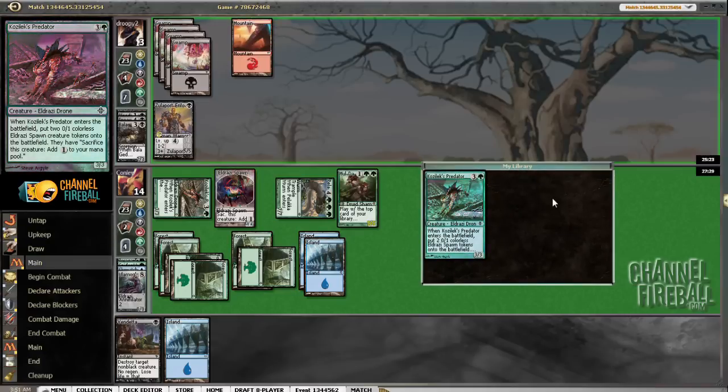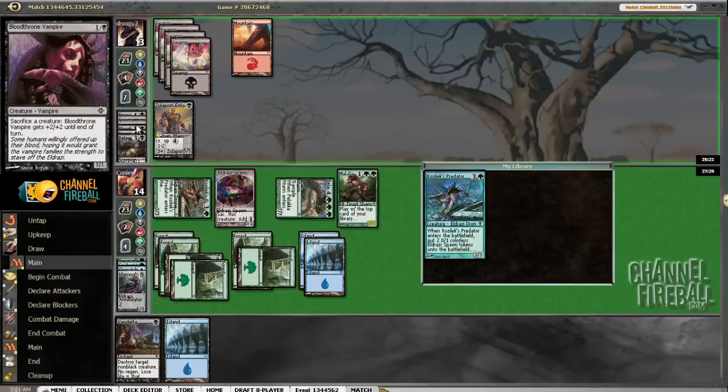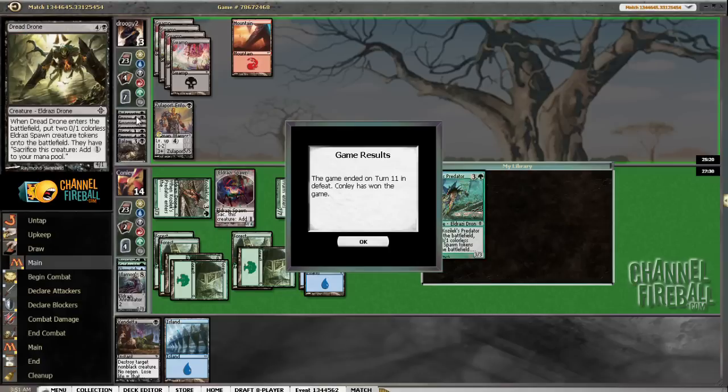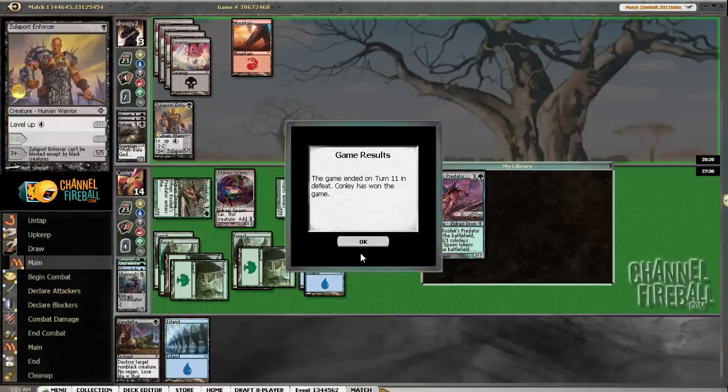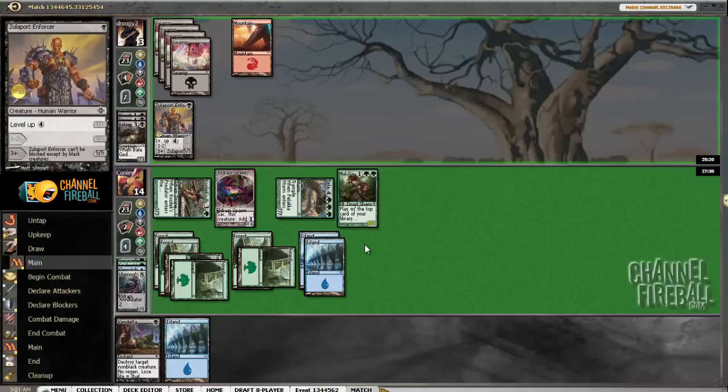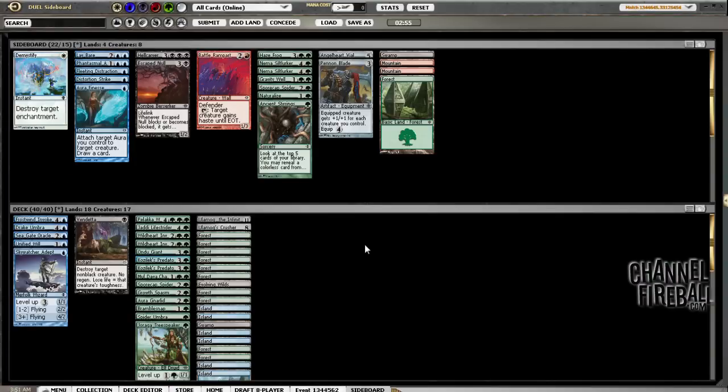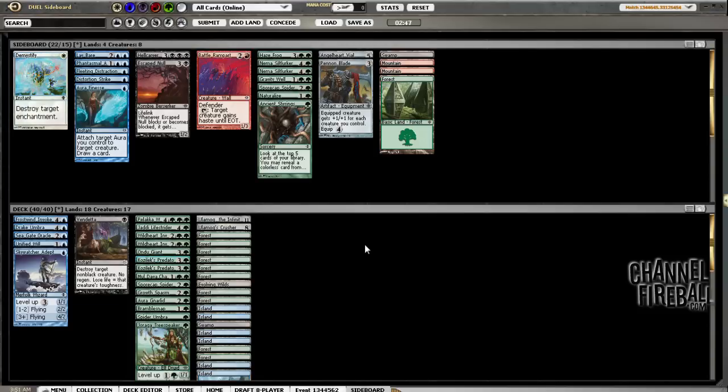We have not seen anything to Vendetta, so that's worth noting. He might just be Mono Black Splash Red, so maybe Vendetta comes out. For what? I don't know. Haze Frog seems pretty good against his 5-5s and against the Bloodthrone Vampire. Angelheart Vial seems okay, too.